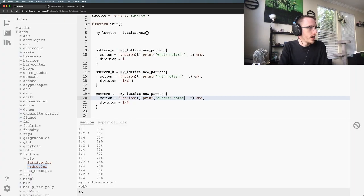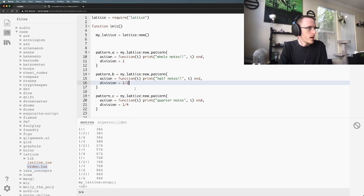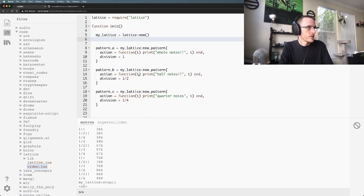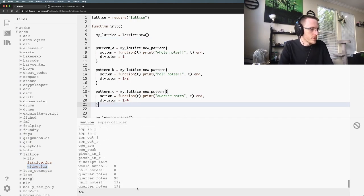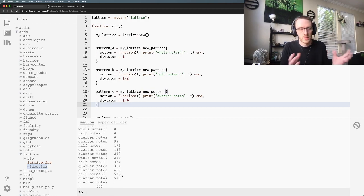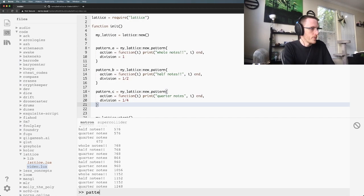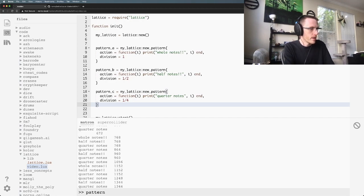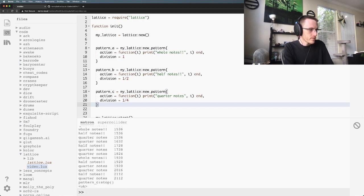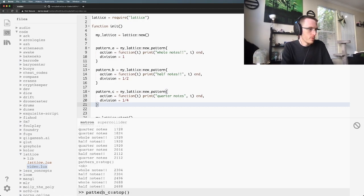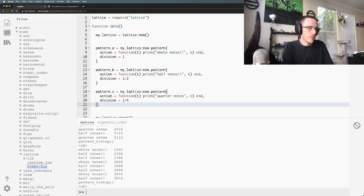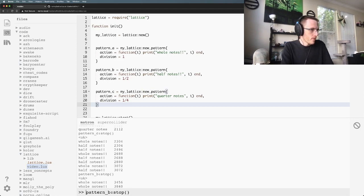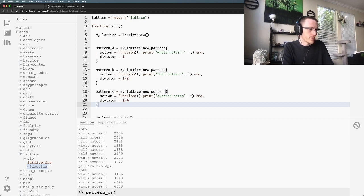You can change a lot of this stuff on the fly. We were starting and stopping the entire lattice just now, but you can also do that to the patterns and the API is the same. Let's do pattern_c.stop, and then we killed all the quarter notes. Pattern_b.stop, we just killed all the half notes. We do pattern_c, we could start that again.